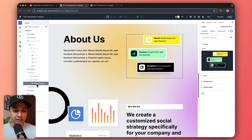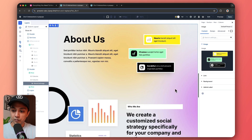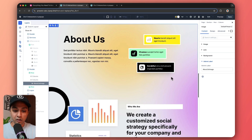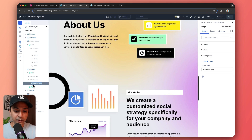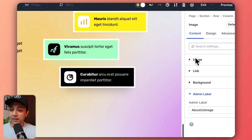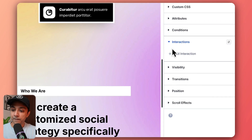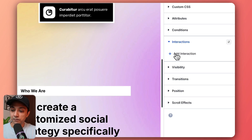On the left-hand side in the layers panel, we have given the image a label. You can do that by clicking on admin label in the right-hand panel, or simply double-click on it and rename it. Once you have given it a name, we go to Advanced, then click on Interactions, and click the button to add a new interaction.